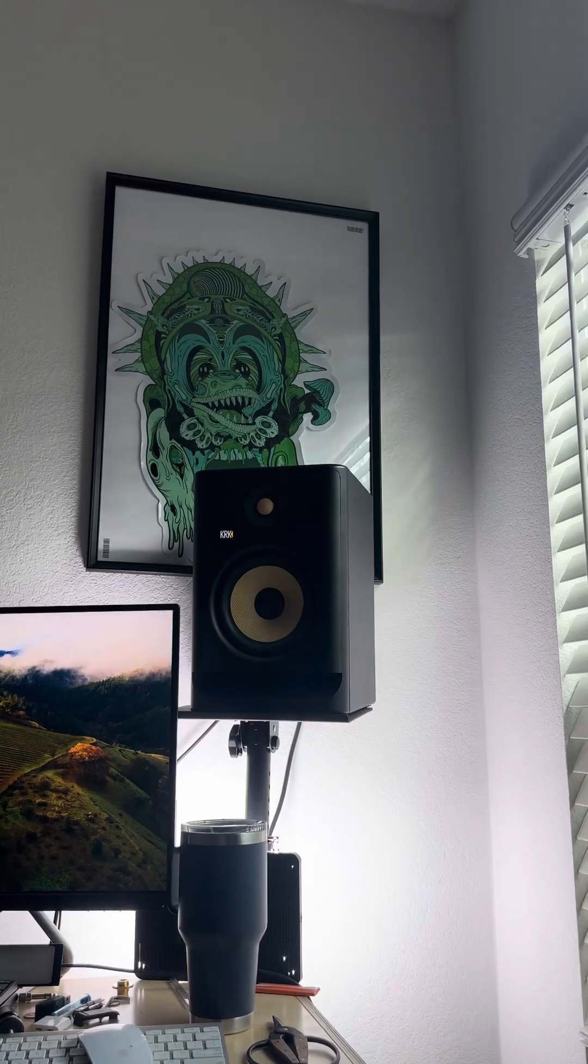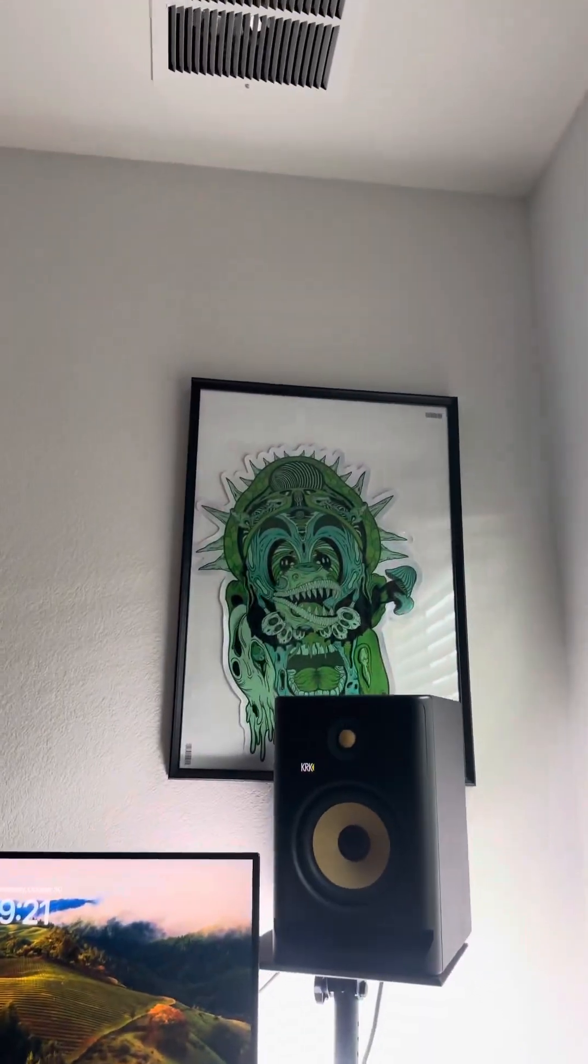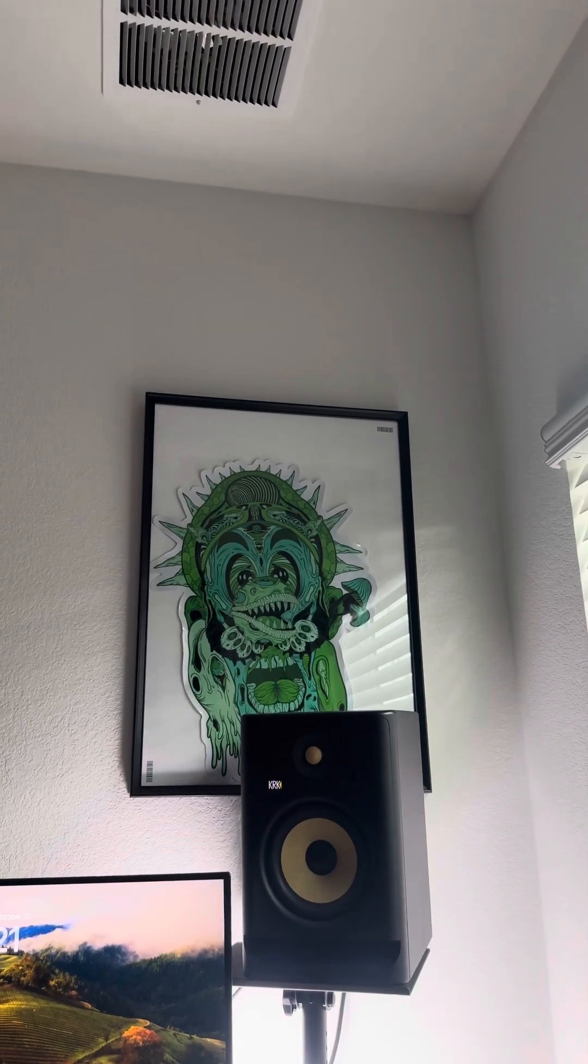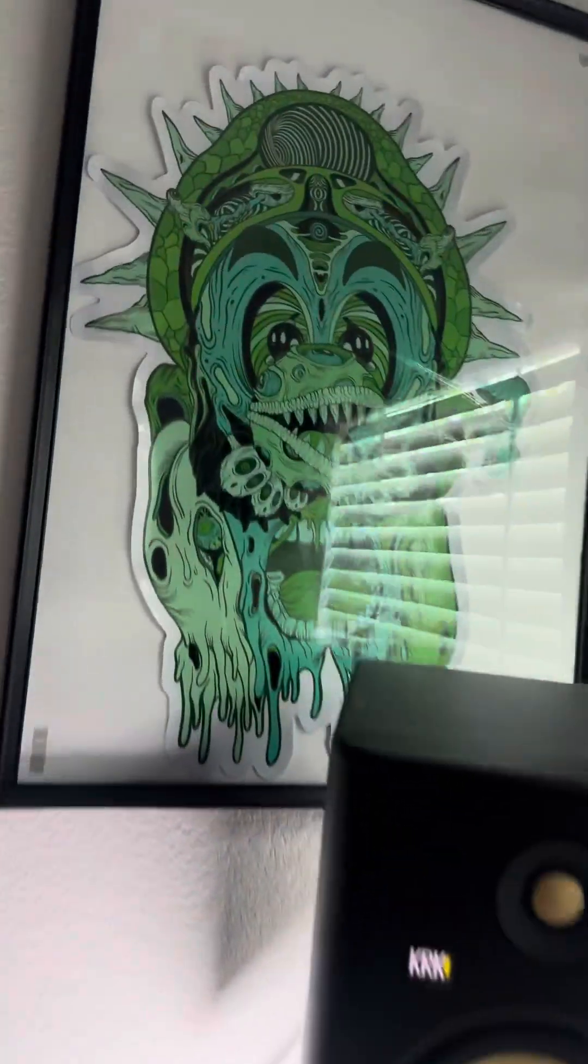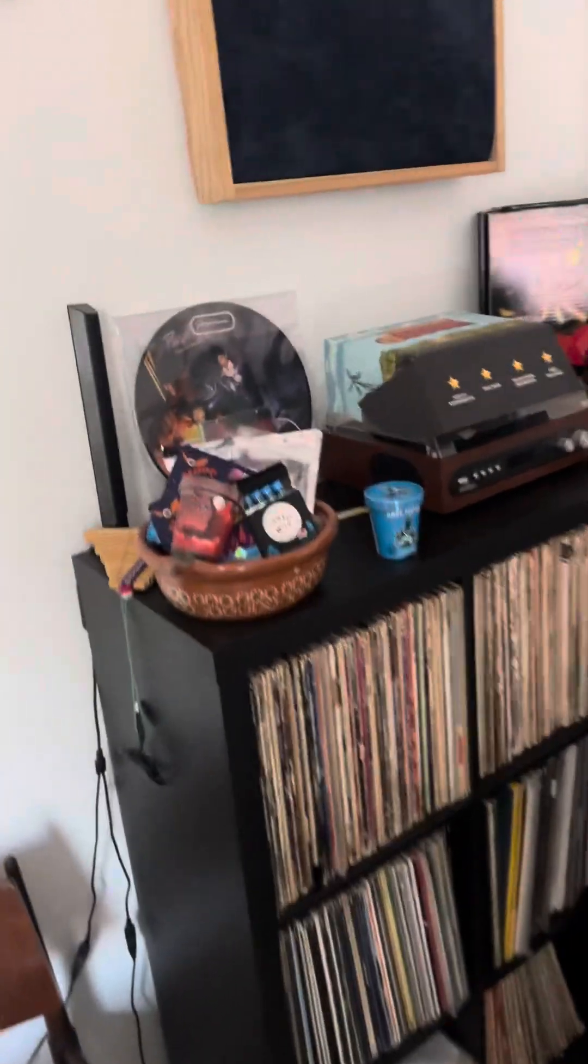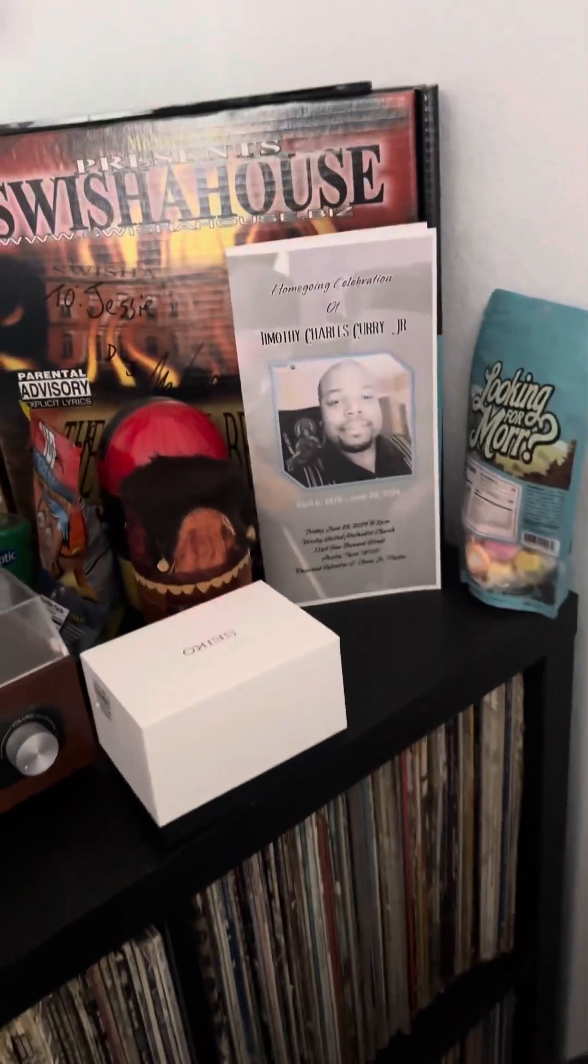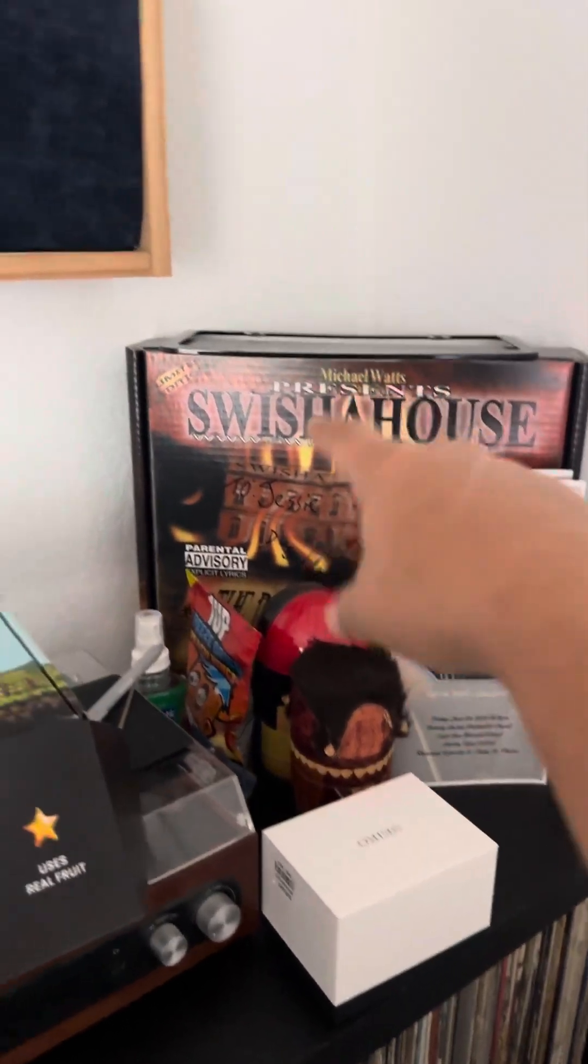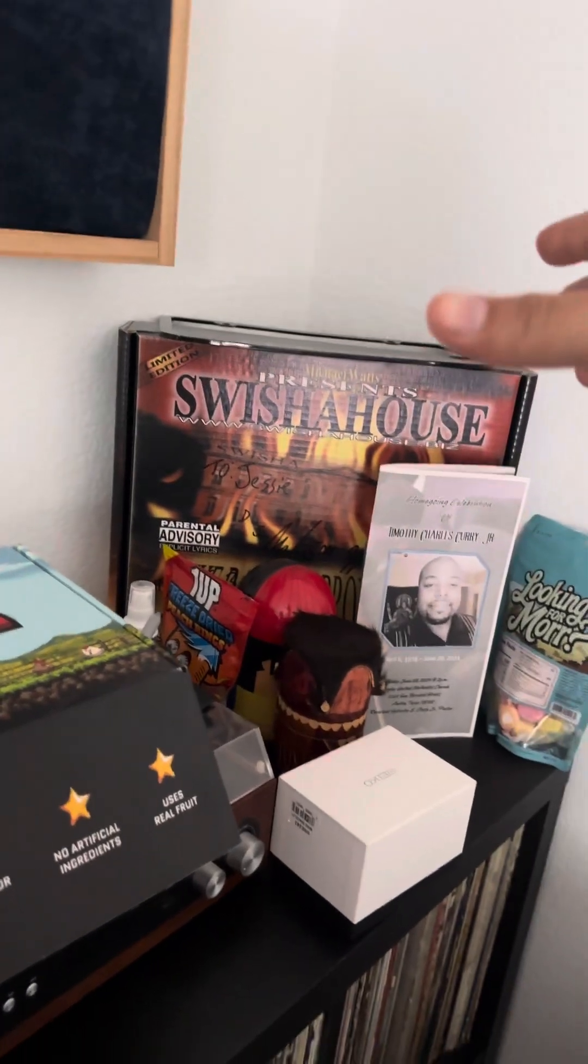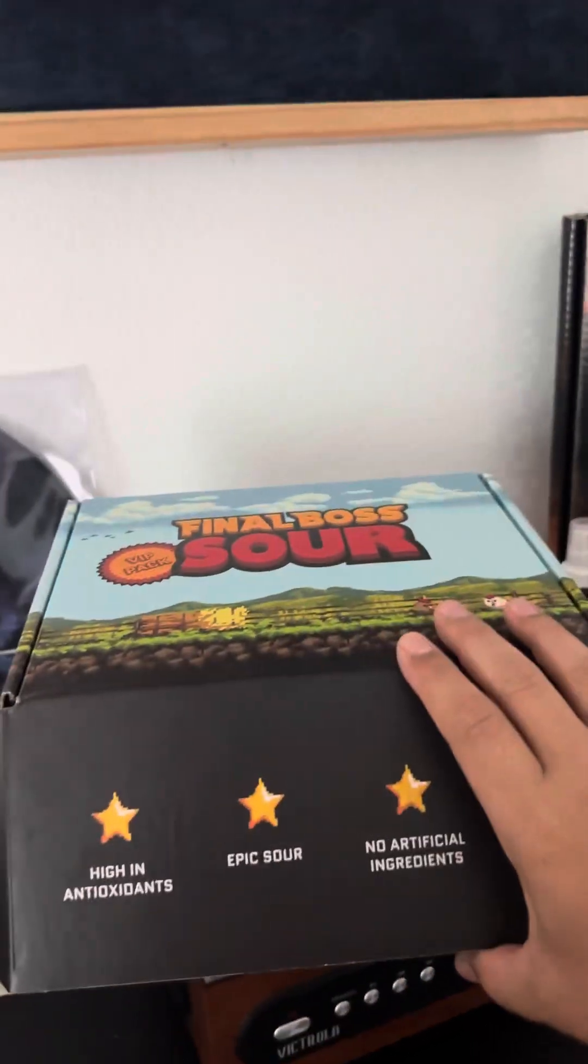My boy gave me that, my boy gave me that picture right there. It's a big ass sticker, actually, it's just a big ass sticker. And I got my little setup here, you know what I'm talking about, little candies. My boy Tim Curry passed, and a little Swisher House memorabilia signed by Michael Watts, you know what I'm saying.